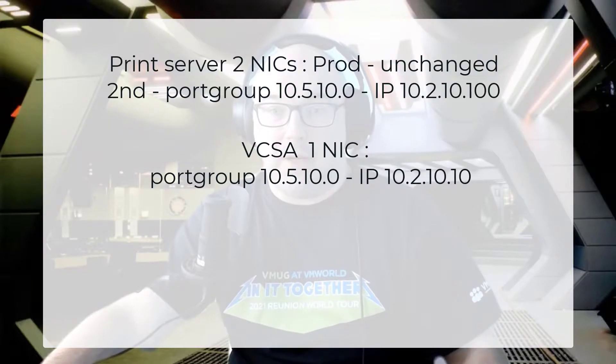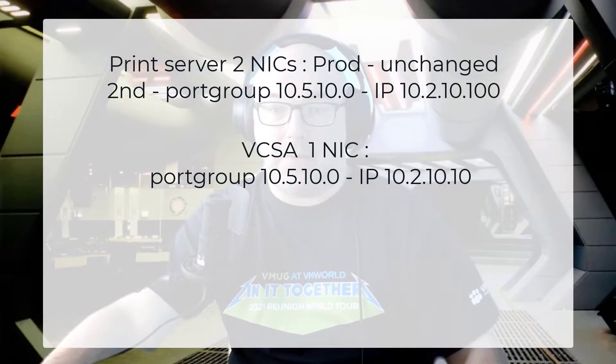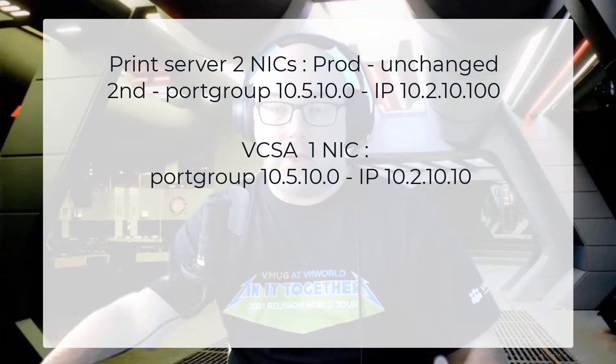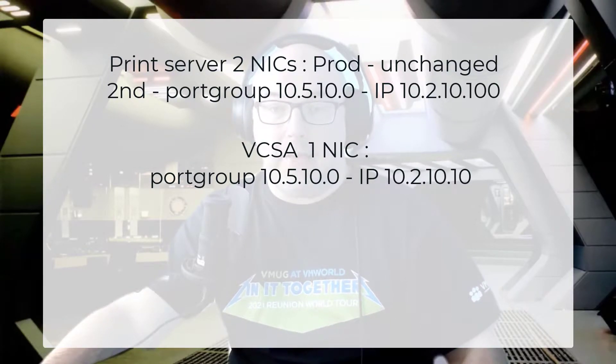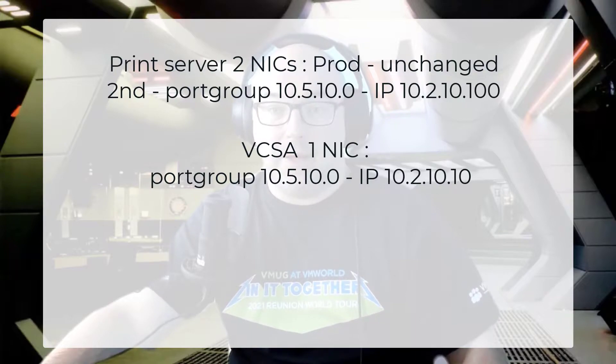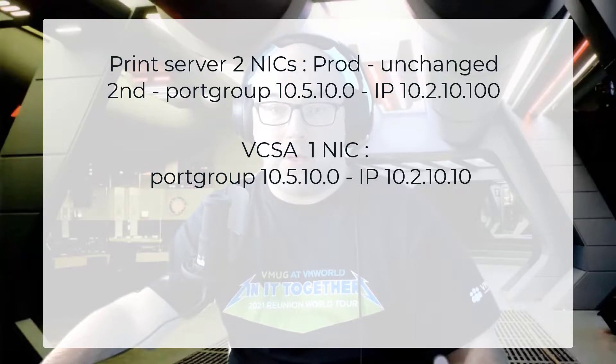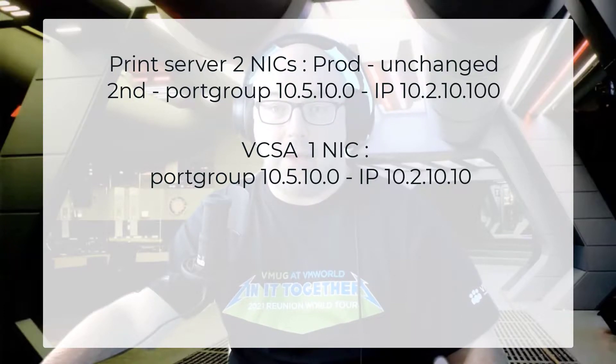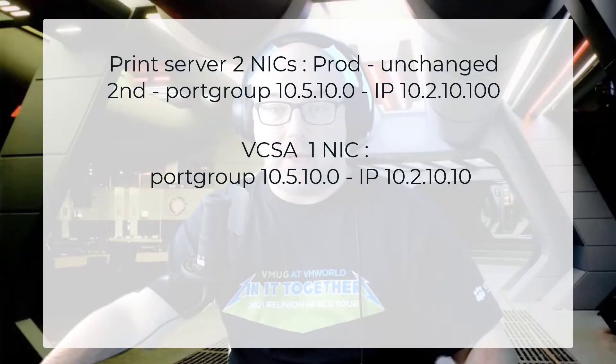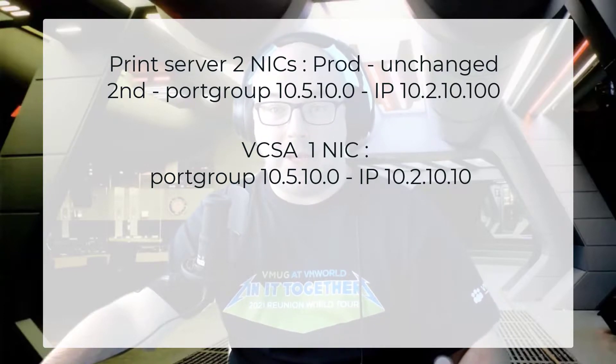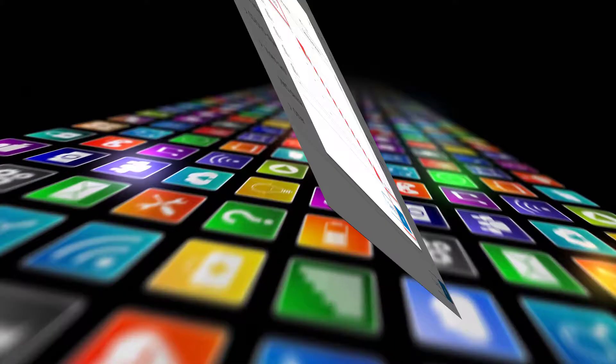And I logged in via RDP to the print server and gave it an IP in the vCenter server subnet. To summarize, the print server and vCenter have the same IP address in the 10.2 subnet. And both of them have the same port group in the 10.5 subnet. So although the port groups are different from the IP addresses, they can talk through layer two.